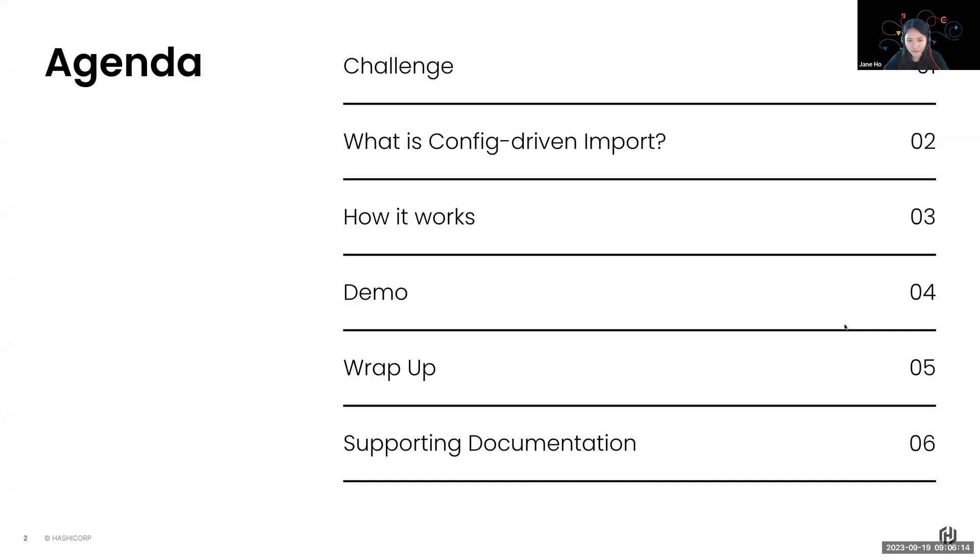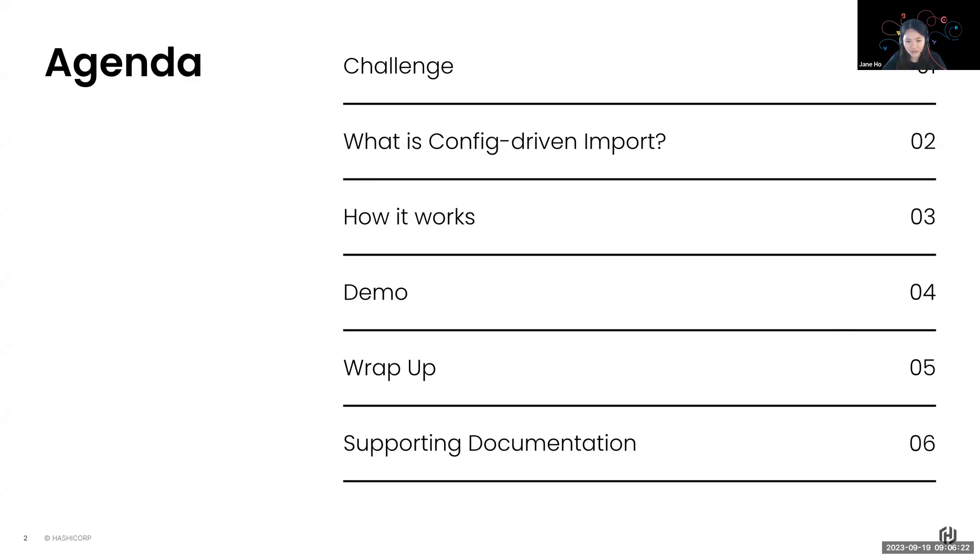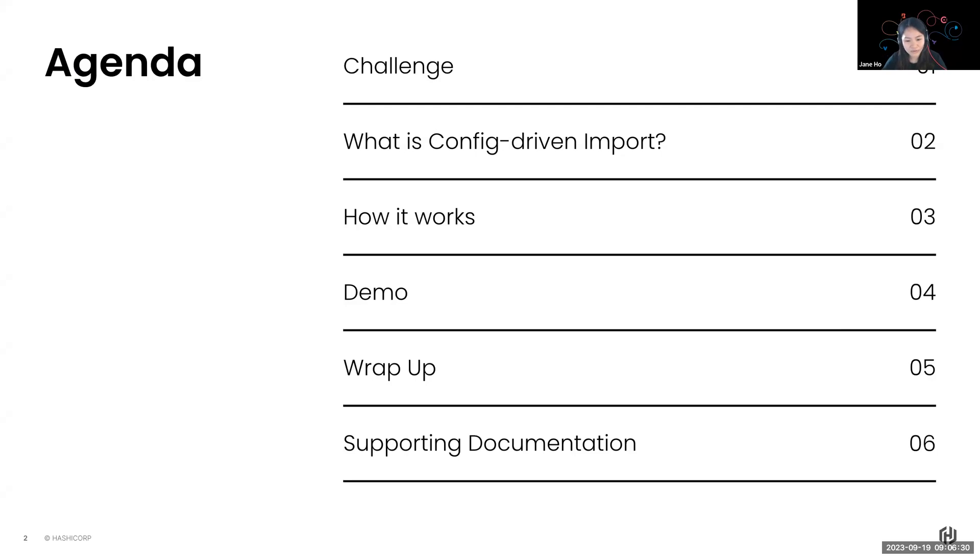My name is Jane and I am based in Singapore. So a quick overview of the agenda lined up for today. I will start with the challenges that we see some of our customers face today, and then I'll introduce Config-Driven Import as a way to address some of those challenges. I will walk you through how it works before showing it in a demo, and then finally I'll wrap up with some supporting documentation.